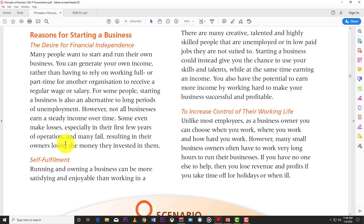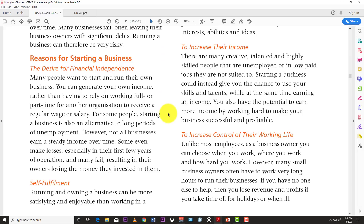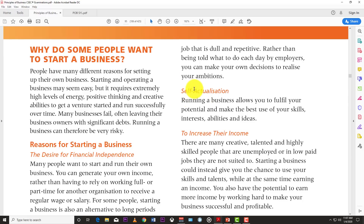The next reason is self-fulfillment. Running and owning a business can be more satisfying and enjoyable than working in a job that is dull and repetitive. Rather than being told what to do each day by employers, you can make your own decisions to realize your ambitions. Self-fulfillment is intrinsic — you feel fulfilled and excited by running your own business, solving problems, figuring out how to beat competitors.